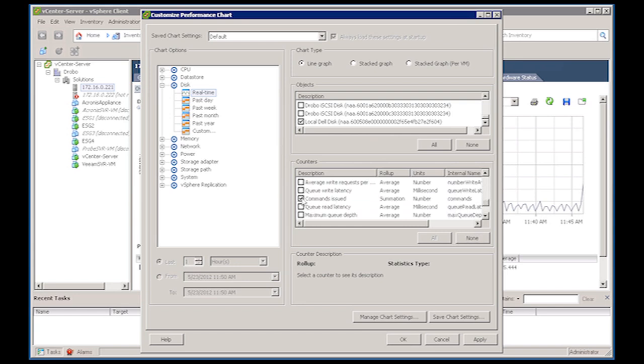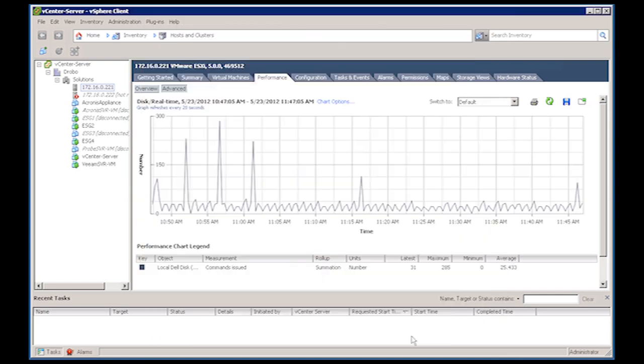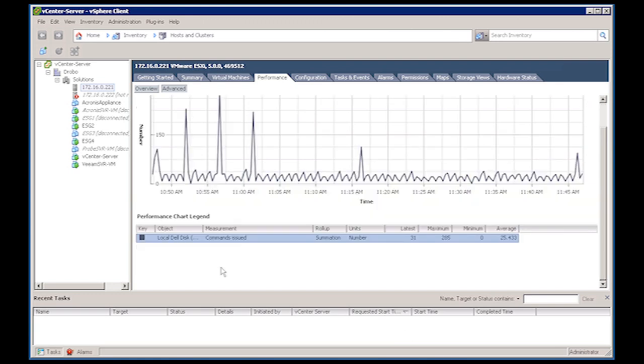Commands issued is VMware's terminology for IOPS. Once all the reporting options have been selected, click OK to begin gathering the statistics. The average and maximum IOPS for each data store are displayed in the chart below the graph. It is recommended that the statistics are gathered for at least 24 hours to obtain sufficient data.